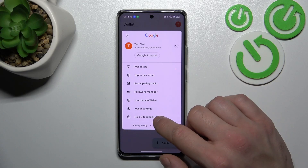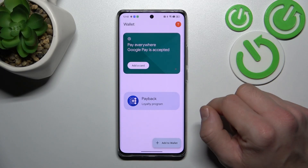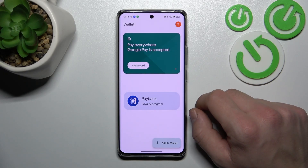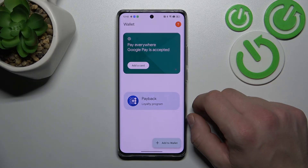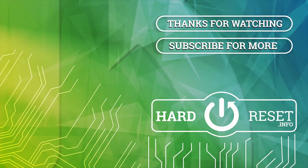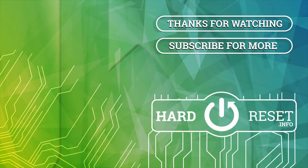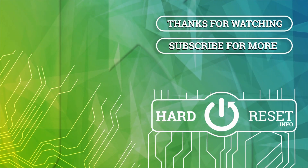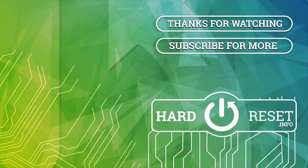In the end, you can go to help and feedback. And that's basically it for Google Wallet. If you find this video helpful, please leave a like, comment and subscribe.